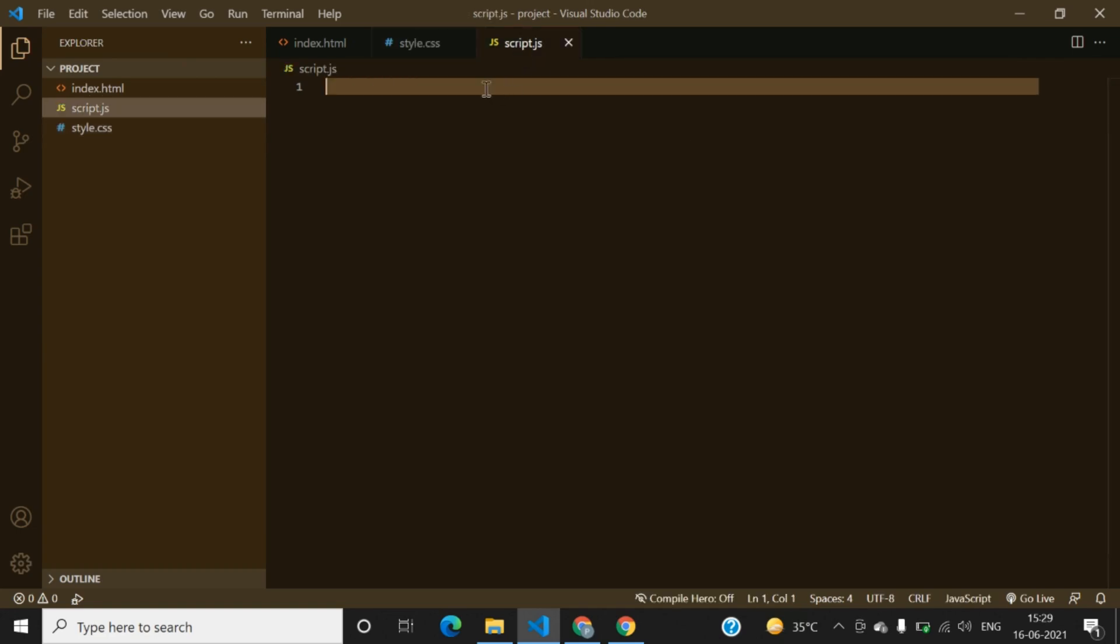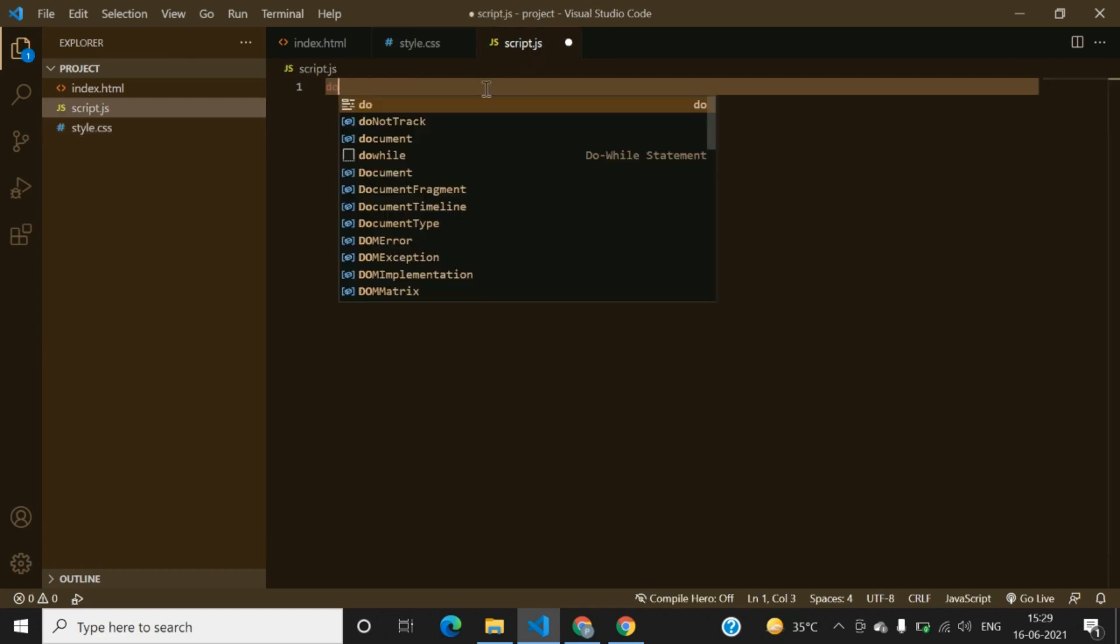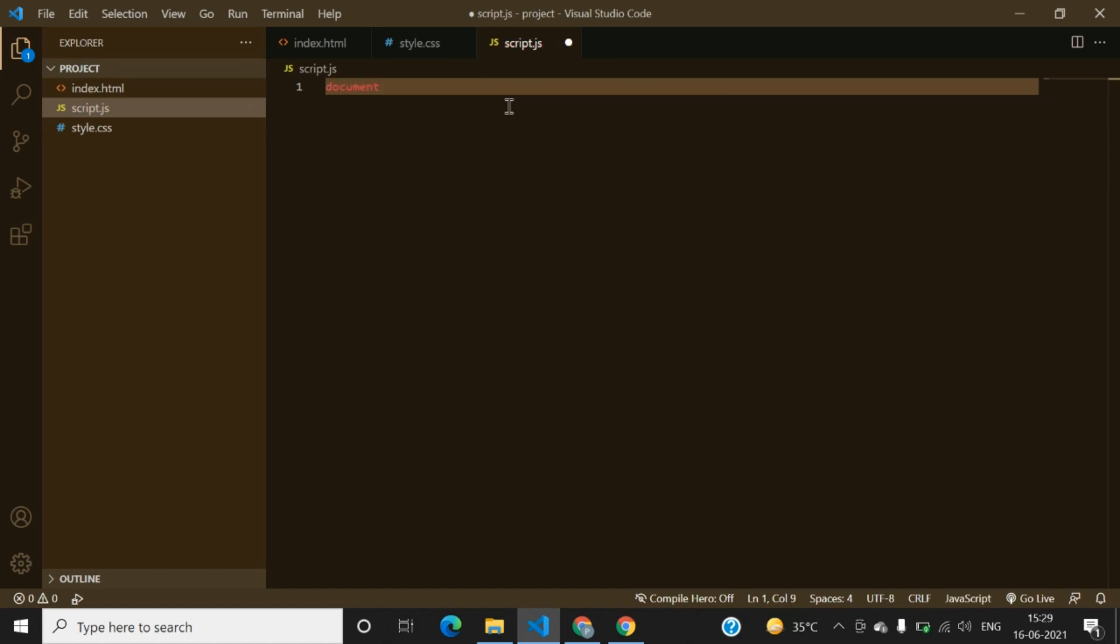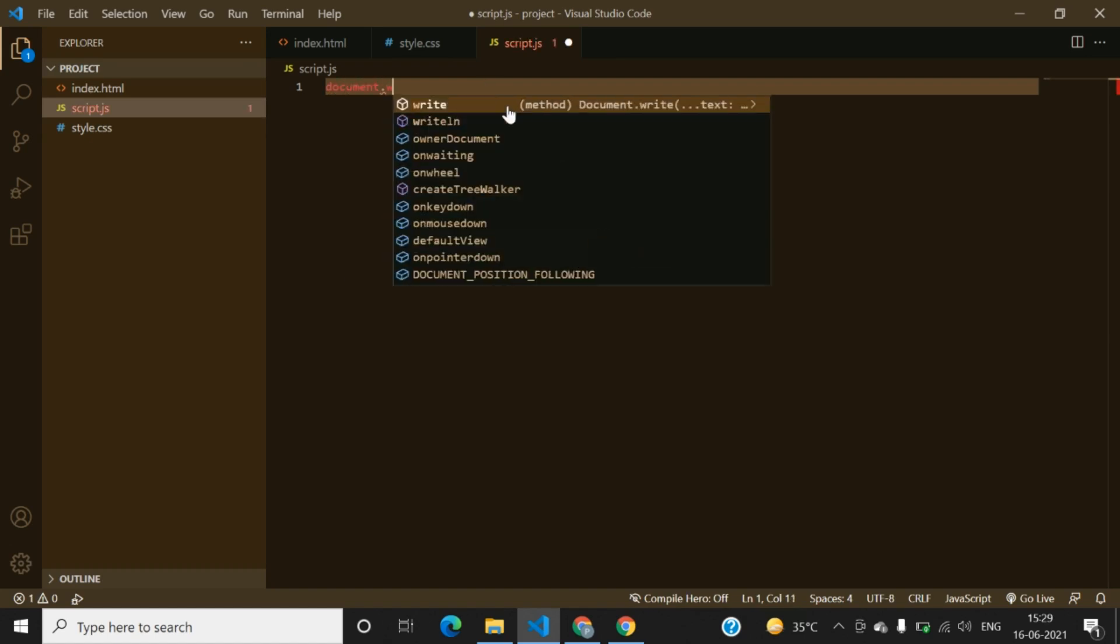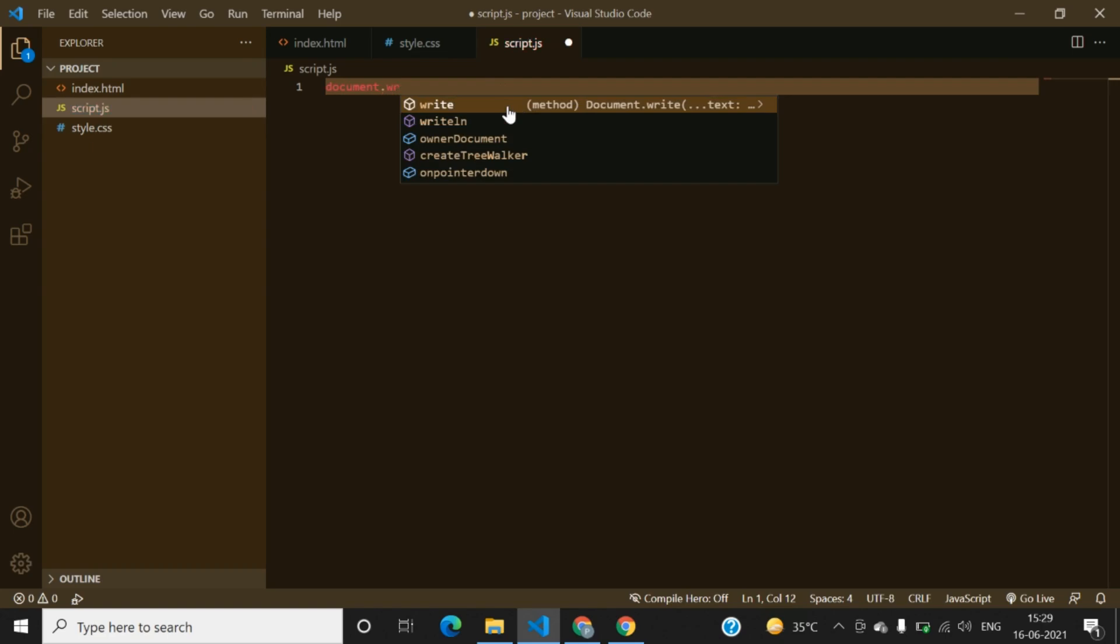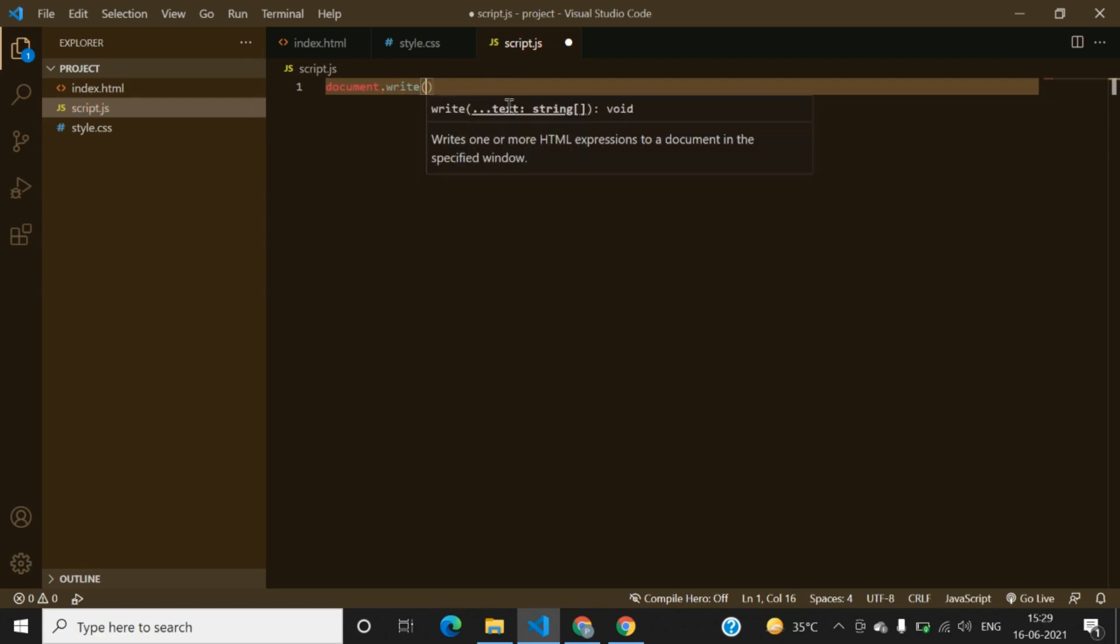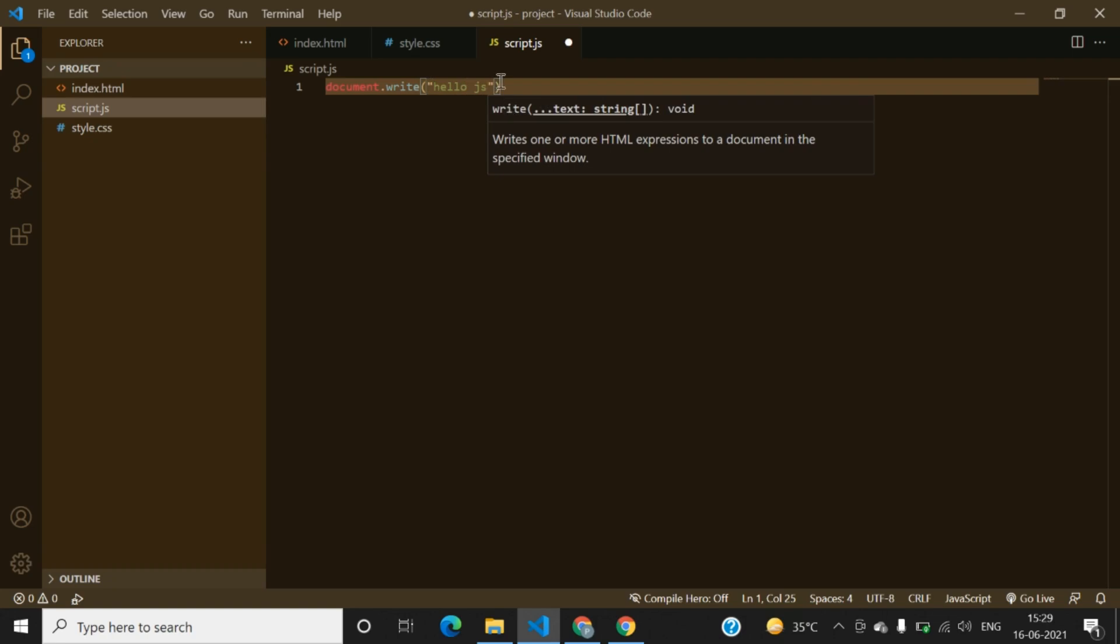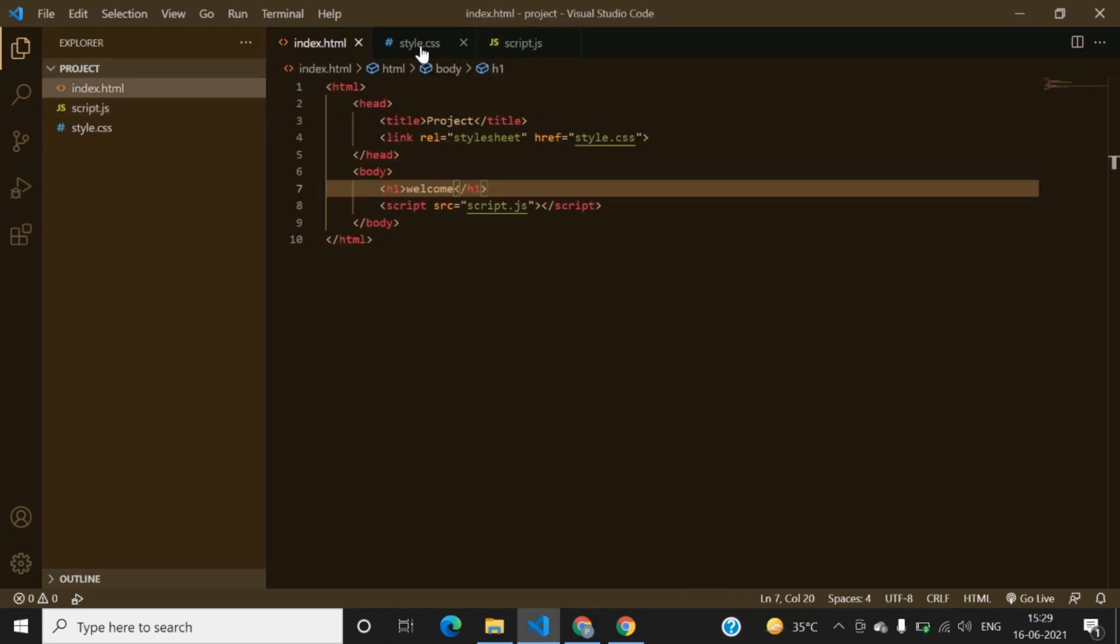Here you can write document.write simply because it is used for testing. Document.write and you can write hello js, anything you can write as you want, and then you can save it as well. Now all our files are saved.